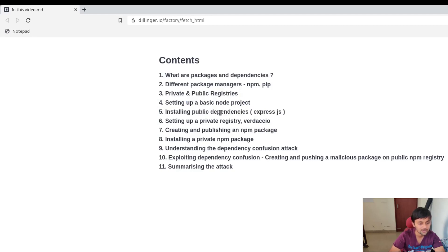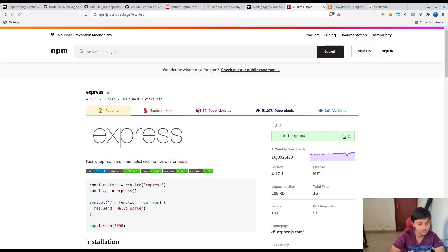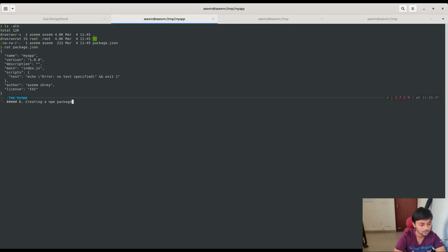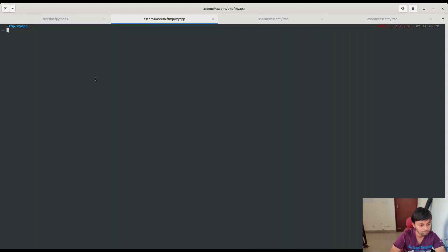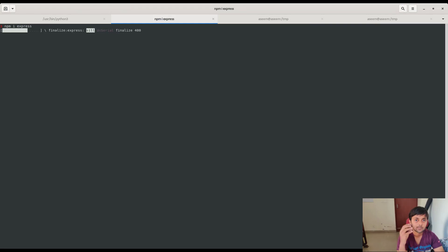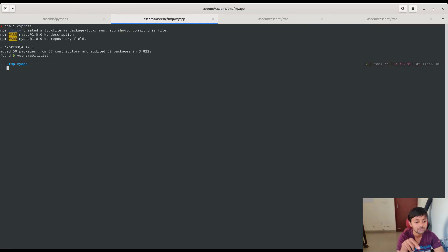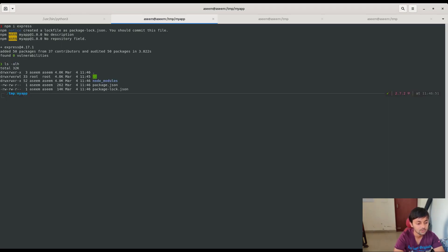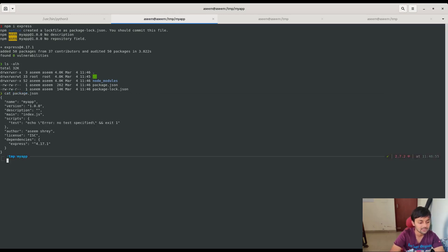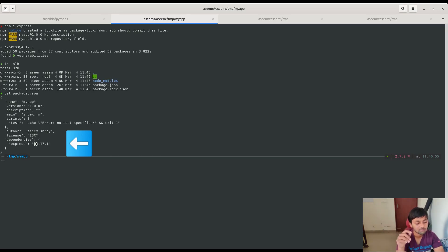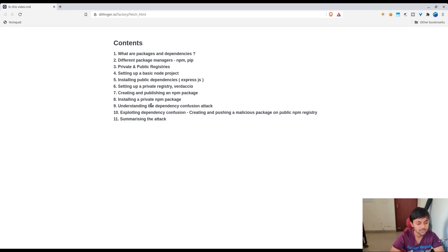Now let's install a public dependency. I want to install Express.js, so I run 'npm i express' — 'i' is shorthand for install. It fetches Express.js from the public npm registry and installs it locally into this folder, creating a node_modules directory. It also adds it to the dependencies in package.json. You can see the 'dependencies' key now contains the express module with its version specified.